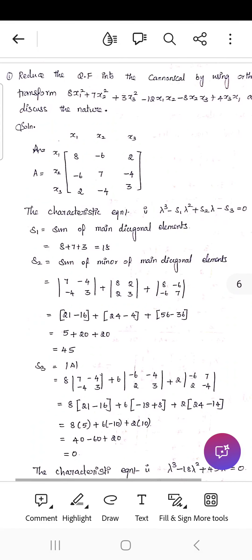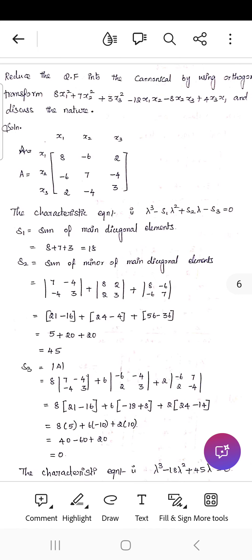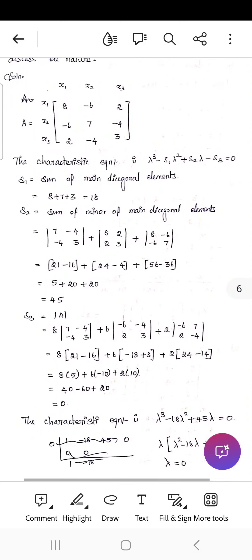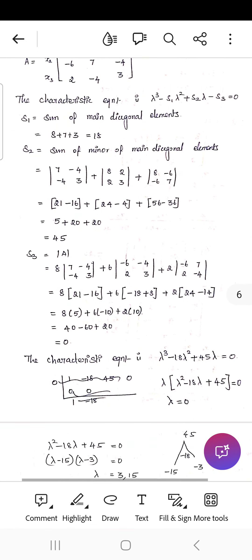First, write the quadratic form in matrix form: matrix A has diagonal elements 8, 7, 3, and all off-diagonal elements are divided by 2. Then find the characteristic equation: λ³ − S1λ² + S2λ − S3 = 0, where S1 = 8 + 7 + 3 = 18, S2 = sum of minors of main diagonal elements = 45, and S3 = det(A) = 0.